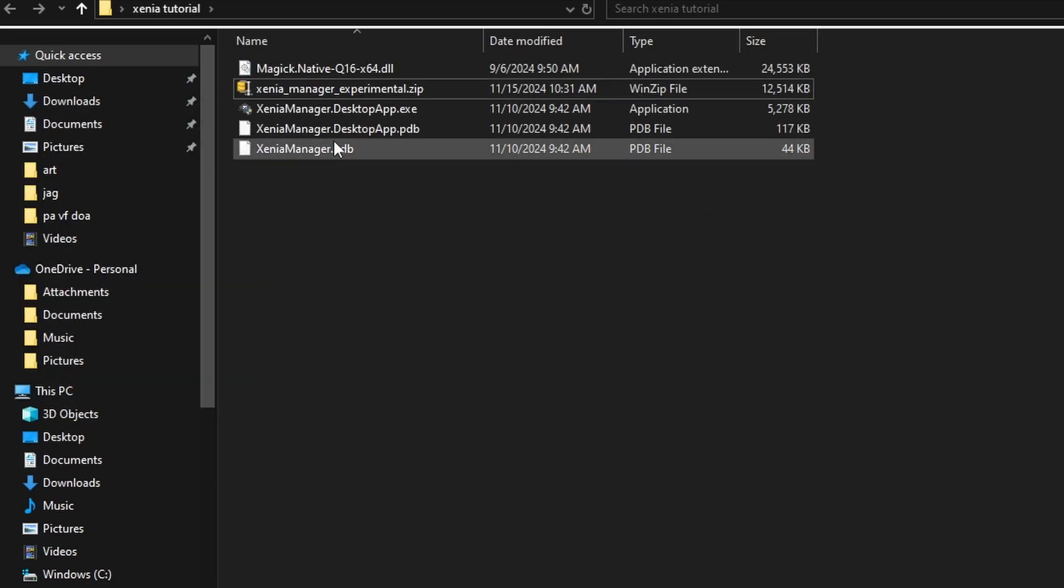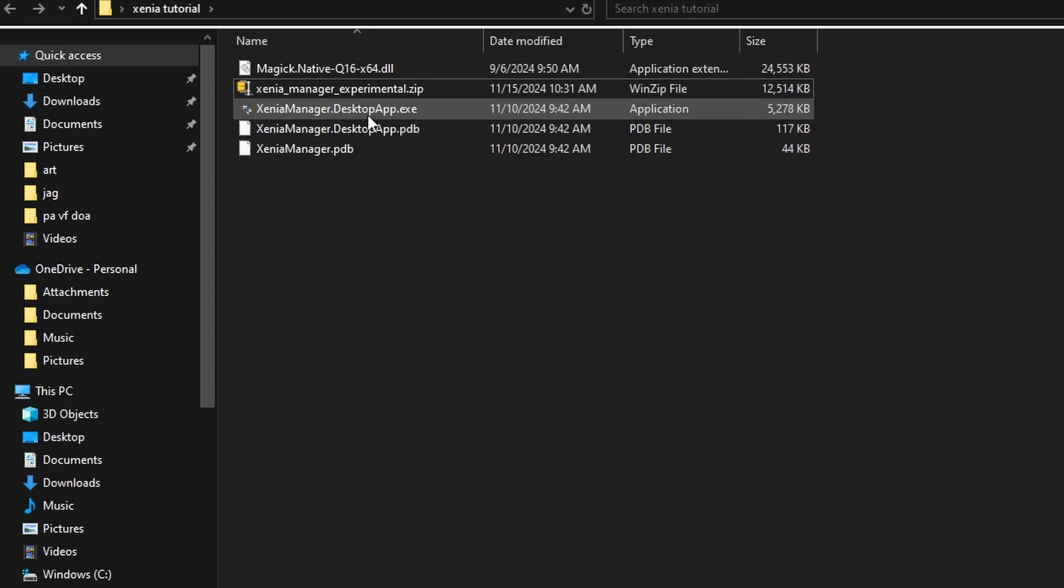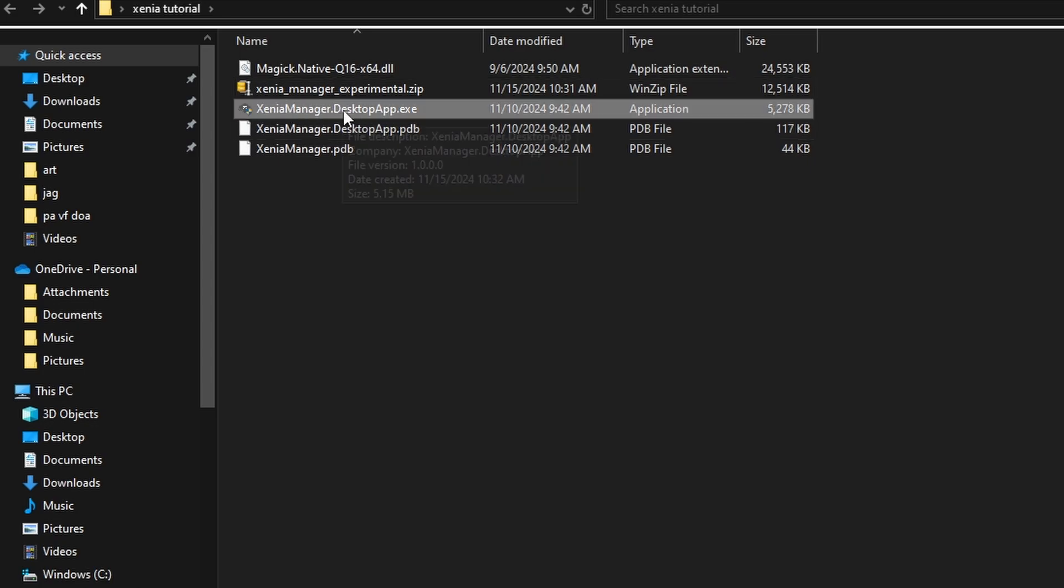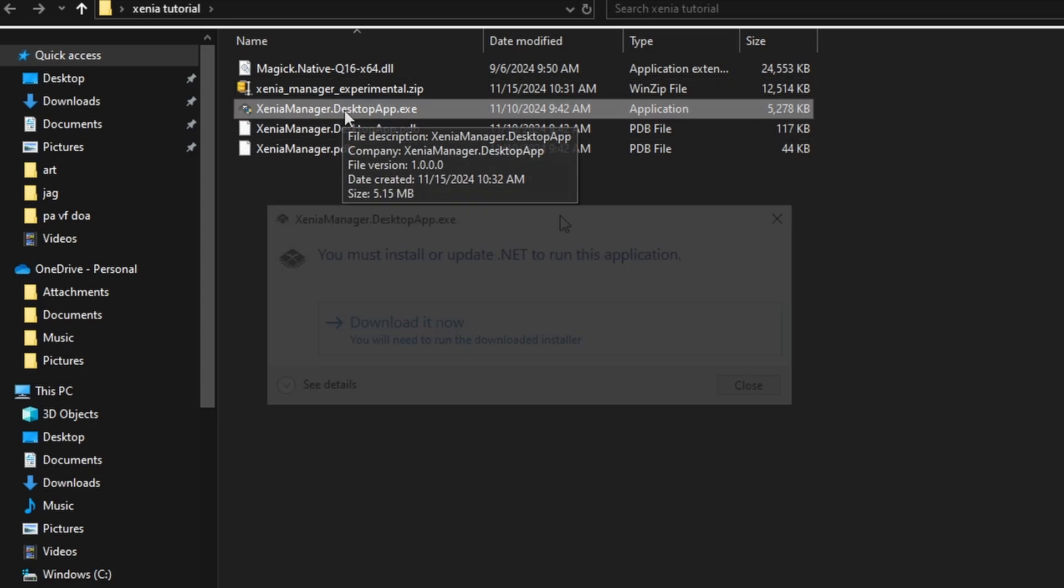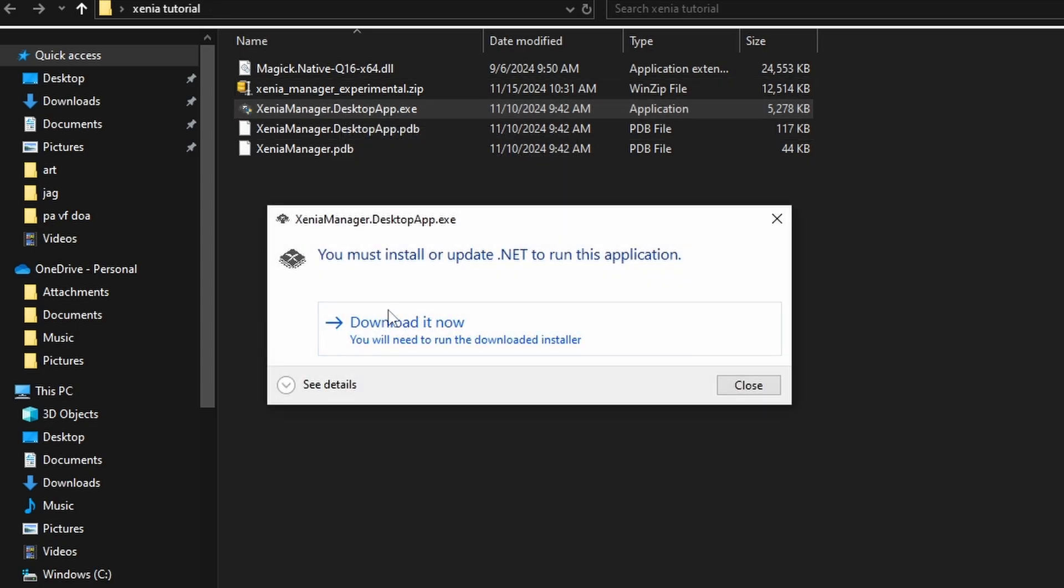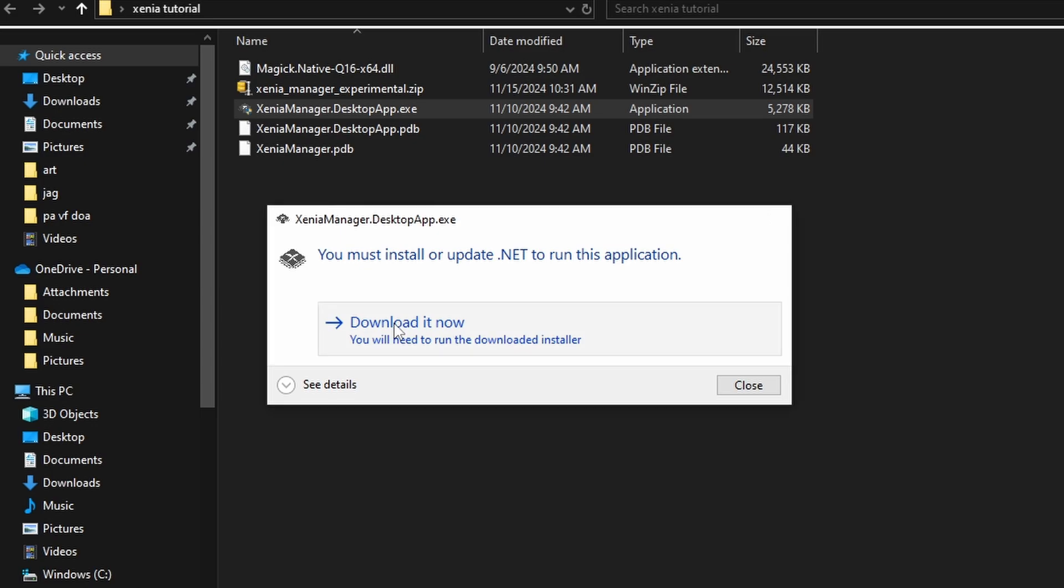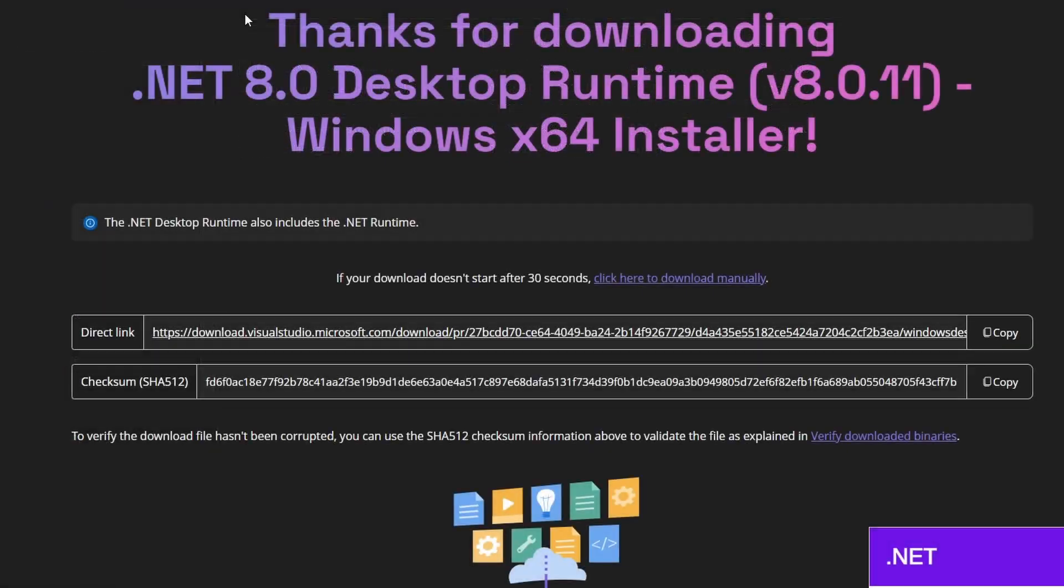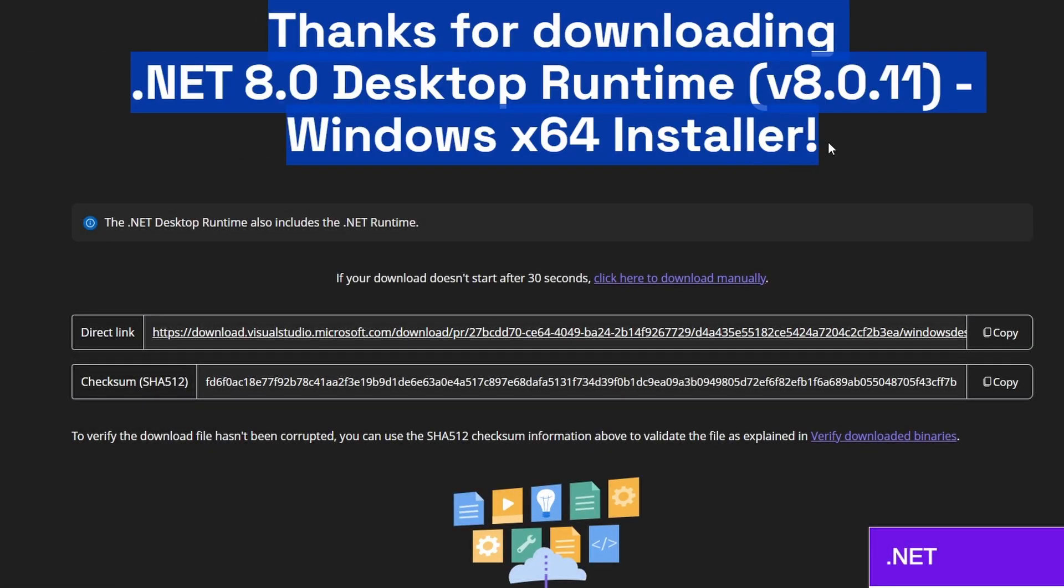And then you'll see a couple extra files and XeniaManagerDesktopApp is going to be there. So we're going to go ahead and double click on that. I deleted it so you guys can see this. But you do need a specific version of .NET installed on your system. So if you get that notification, just go ahead and hit install. It'll open up the window in a browser to Microsoft's website. And then you will have the .NET 8.0 runtime.